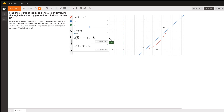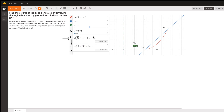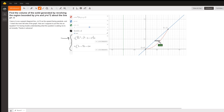So let's talk about using the washer method. The washer method is pi times the definite integral, and we use the phrase outer radius squared minus inner radius squared. When you're using the washer method, your typical disk or washer is perpendicular to the axis of revolution.